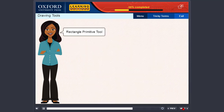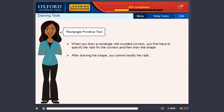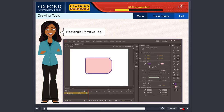Rectangle primitive tool. When you draw a rectangle with rounded corners, you first have to specify the radii for the corners and then draw the shape. After drawing the shape, you cannot modify the radii. However, Animate CC provides a tool called the Rectangle primitive tool to solve this problem. The steps to use this tool are: select the Rectangle primitive tool, click and drag on the stage to draw a simple rectangle, select the shape and use the options in the properties panel to modify the shape — specify stroke color, fill color, line thickness, stroke style, and corner radius.